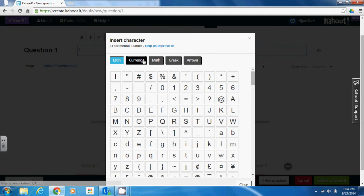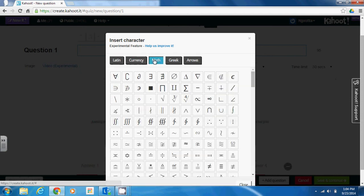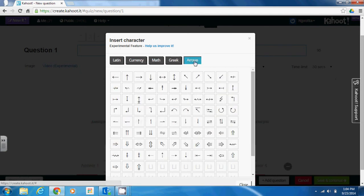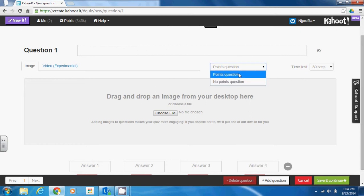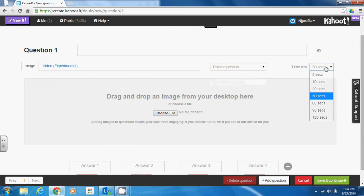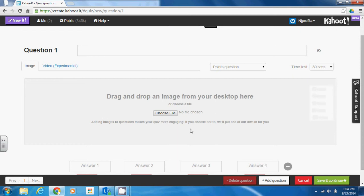You can switch between Latin, currency, math, Greek, and arrows if you wanted to insert these characters into your question. You also have the ability to decide if you wanted to assign a point value to your question, assign a time limit for how long the question will be displayed before students have to answer, and you can even upload an image that will display to go along with your question.